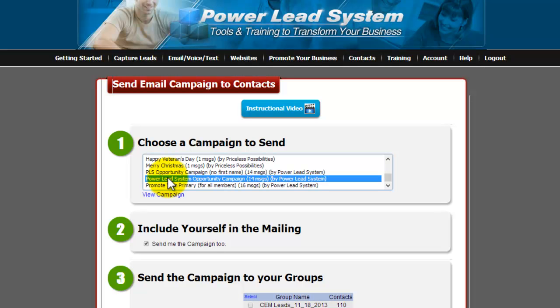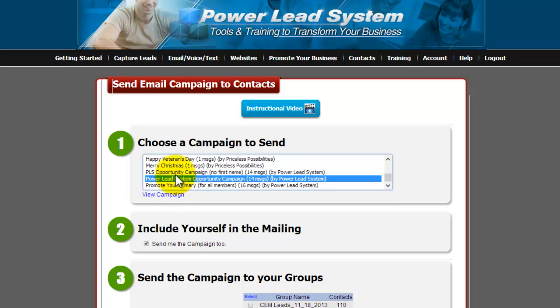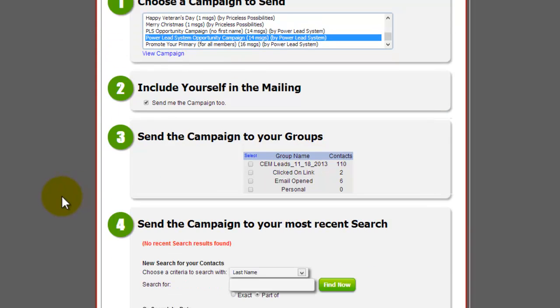So something like here it is Michael open up, versus here it is open up, if you know what I'm saying. You can also view each campaign. So if you want to see what is said in each campaign, you can do that. But I'm just going to choose the one that includes their first name. We like to personalize it.